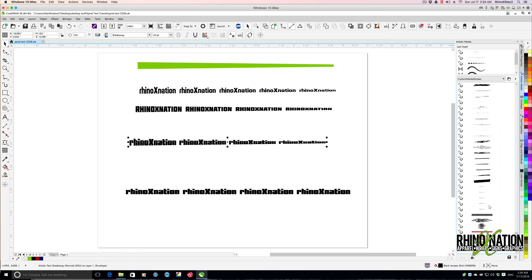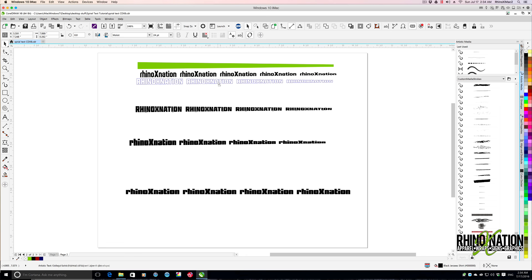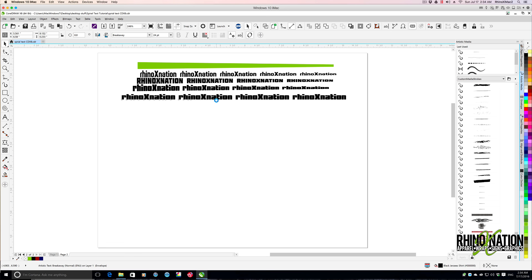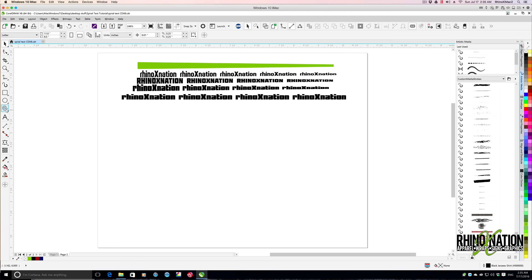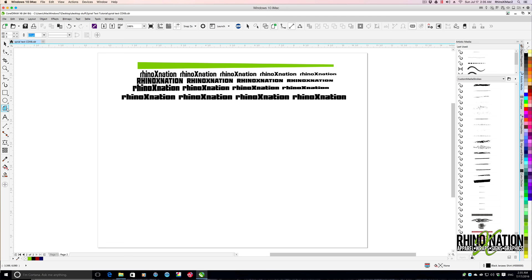I went ahead and dropped those other two in here that we made. I'm just going to move all these up here out of the way — we don't really need them right now. Now we're going to draw some spirals. If you don't have the spiral tool already selected, it may be on the graph paper flyout. Come down right above the text tool, click on the little fly out menu, and select the spiral, or you can press A on your keyboard.